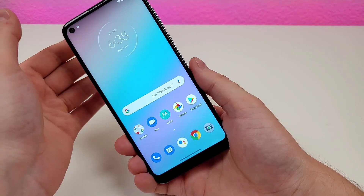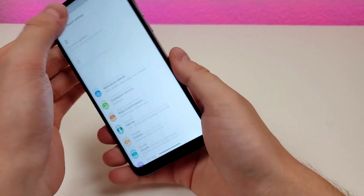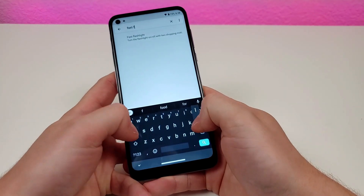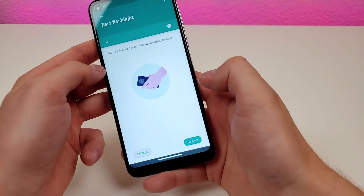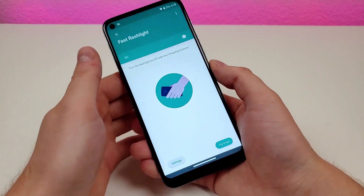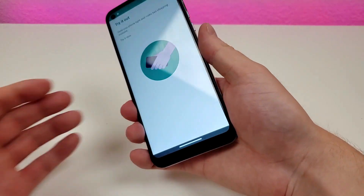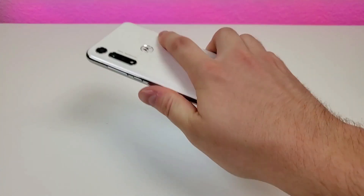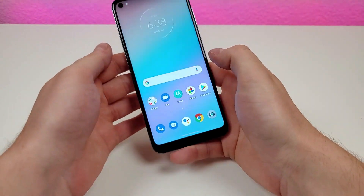Moving on, I'm going to show you Fast Flashlight. Pull down the shade, go to settings, and type in Fast Flashlight. That feature is on by default. Essentially, if you move the phone in two downward chopping motions, it will turn on the flashlight on the back. So you just chop twice and the flashlight turns on, chop again and it's off. Very convenient.